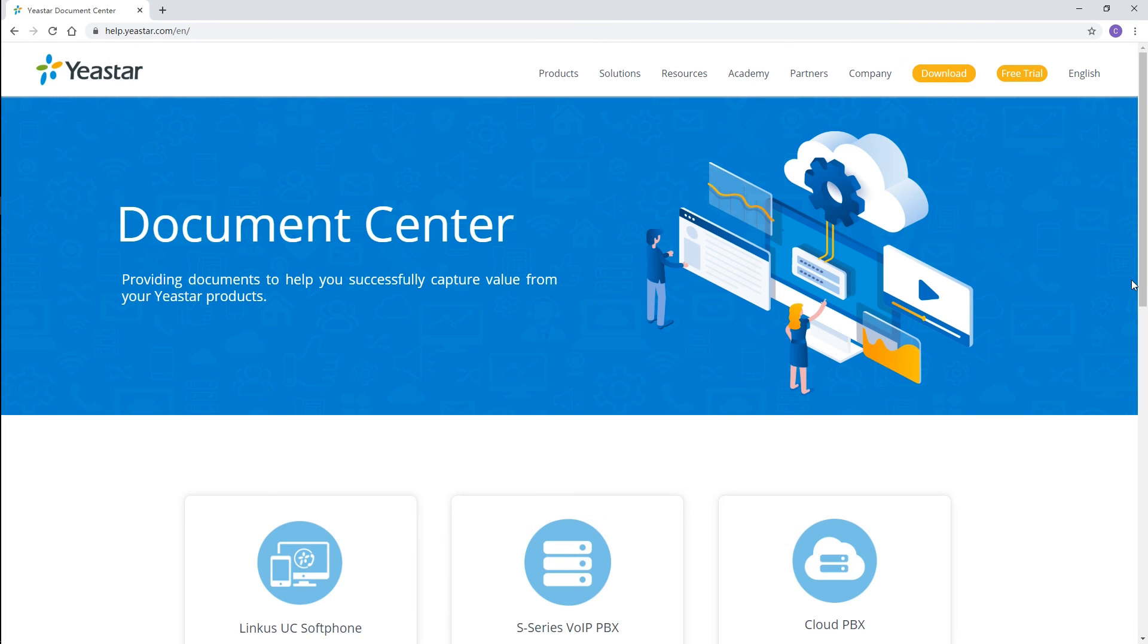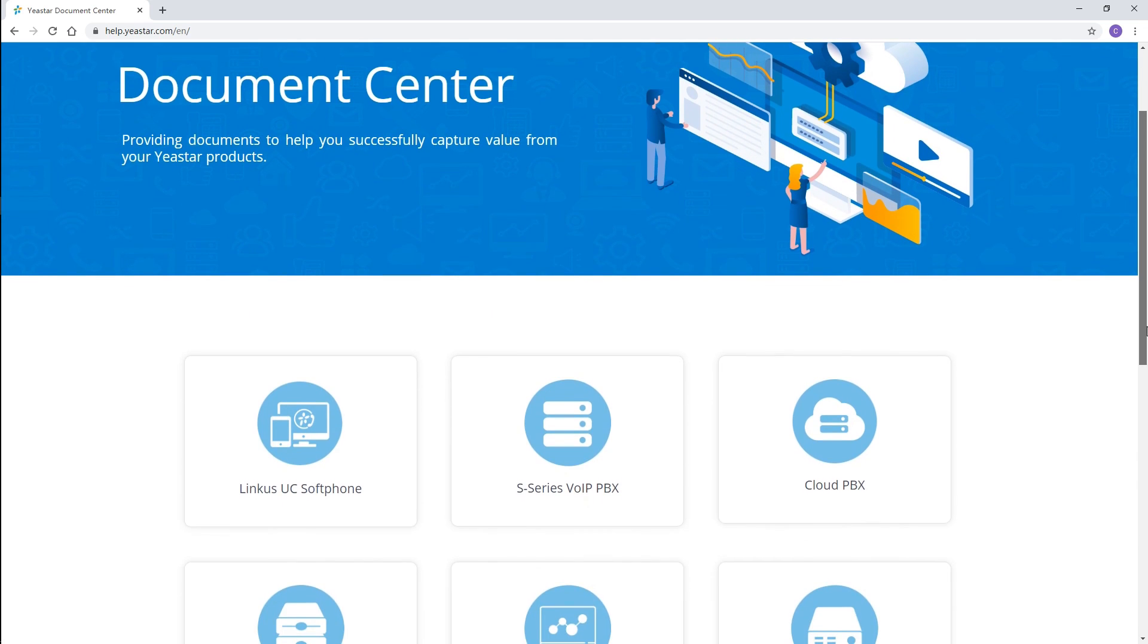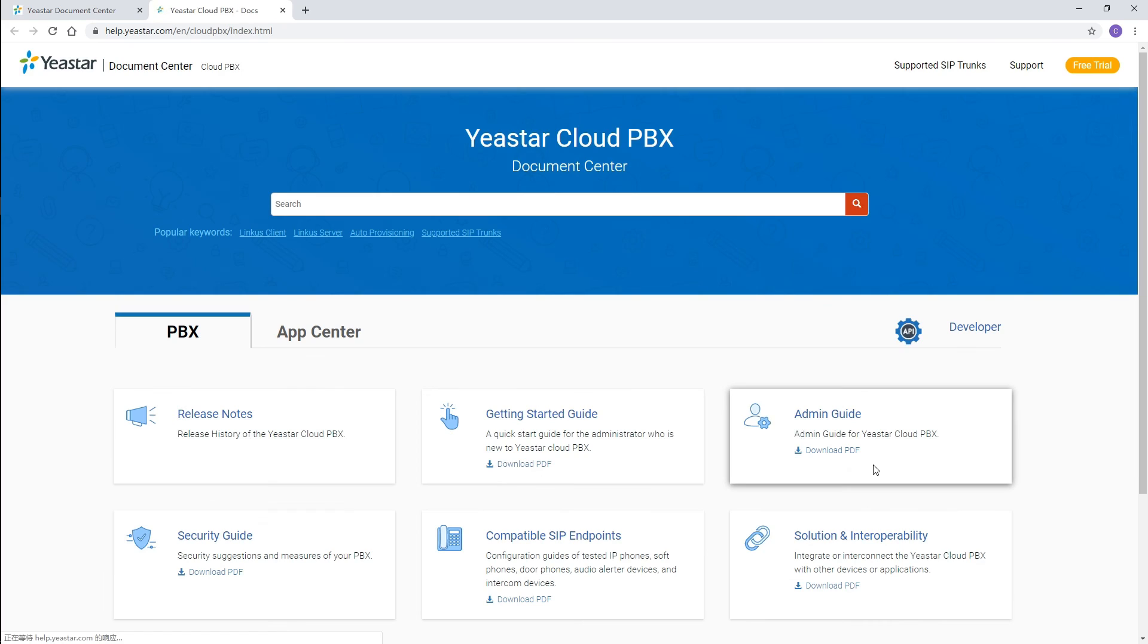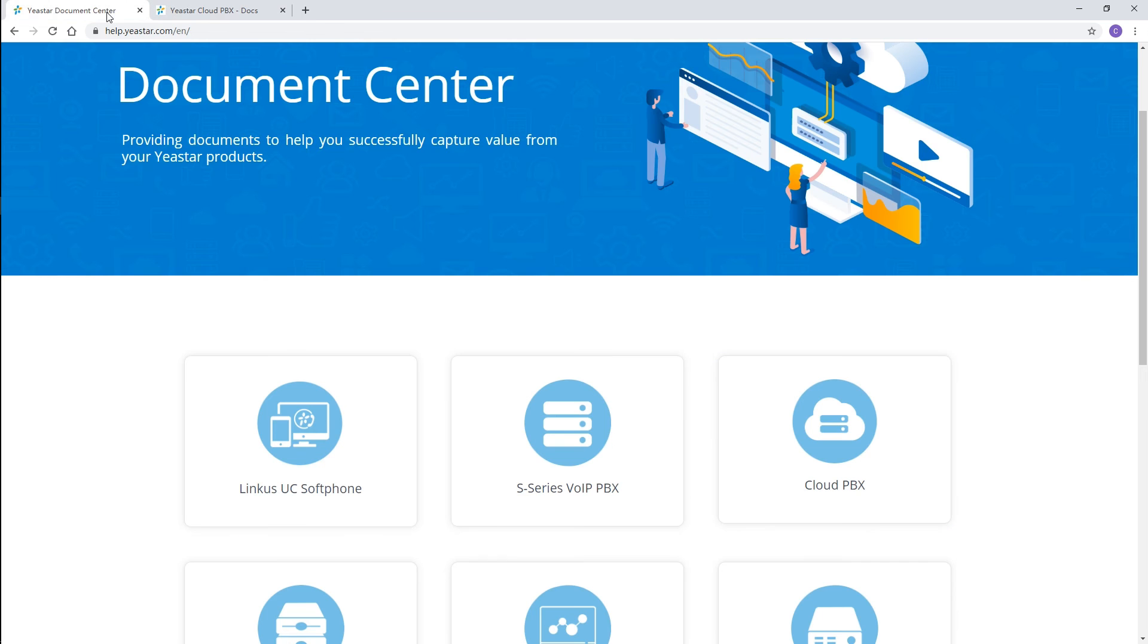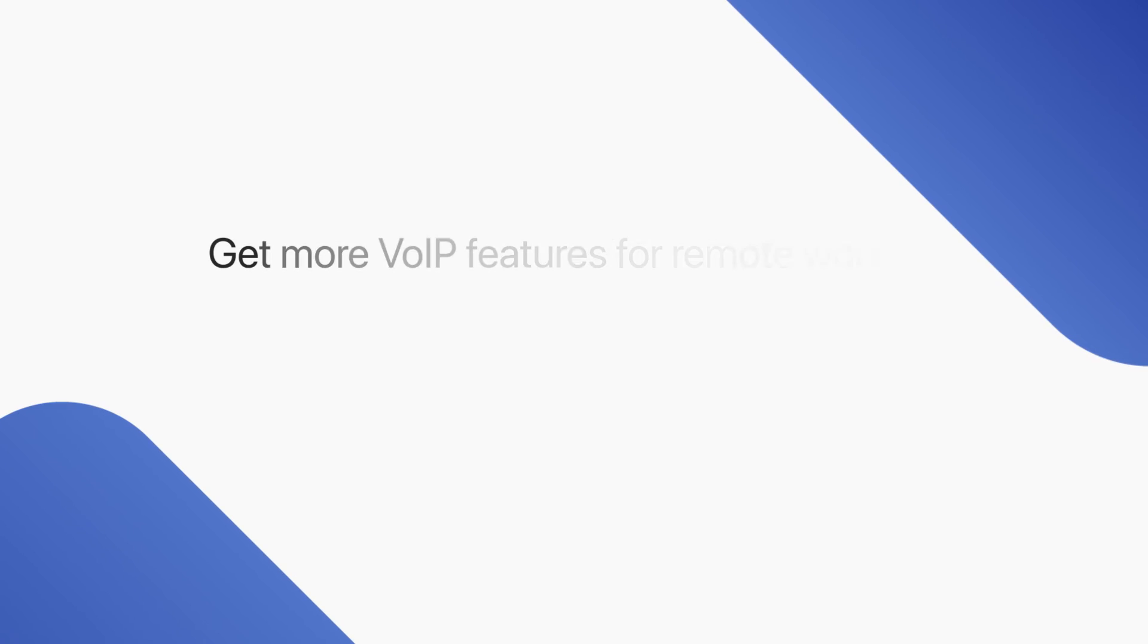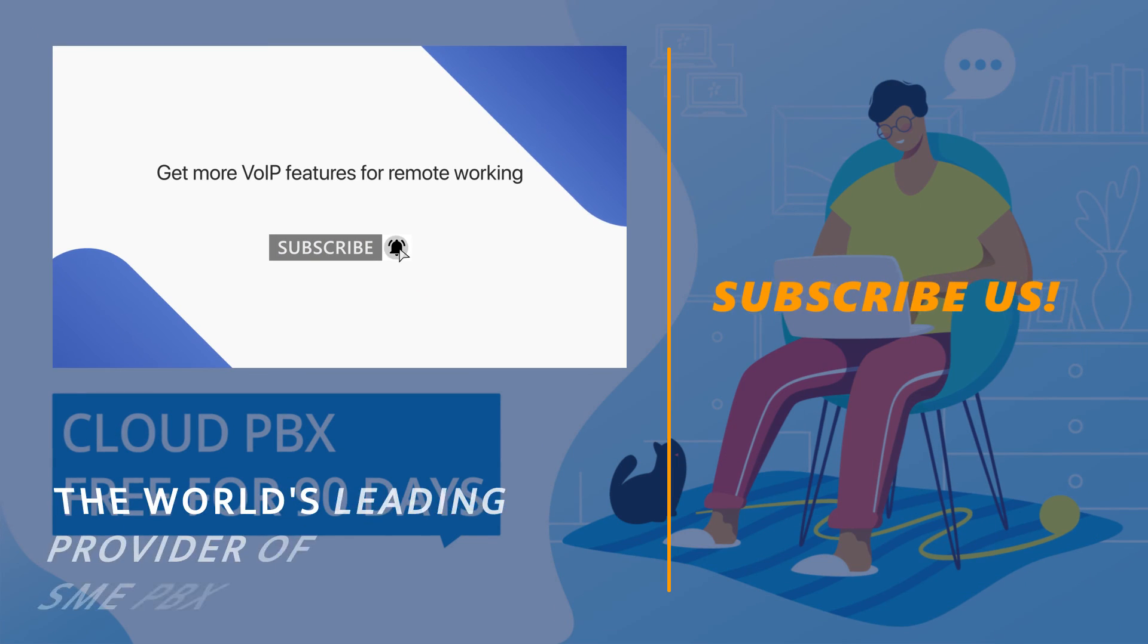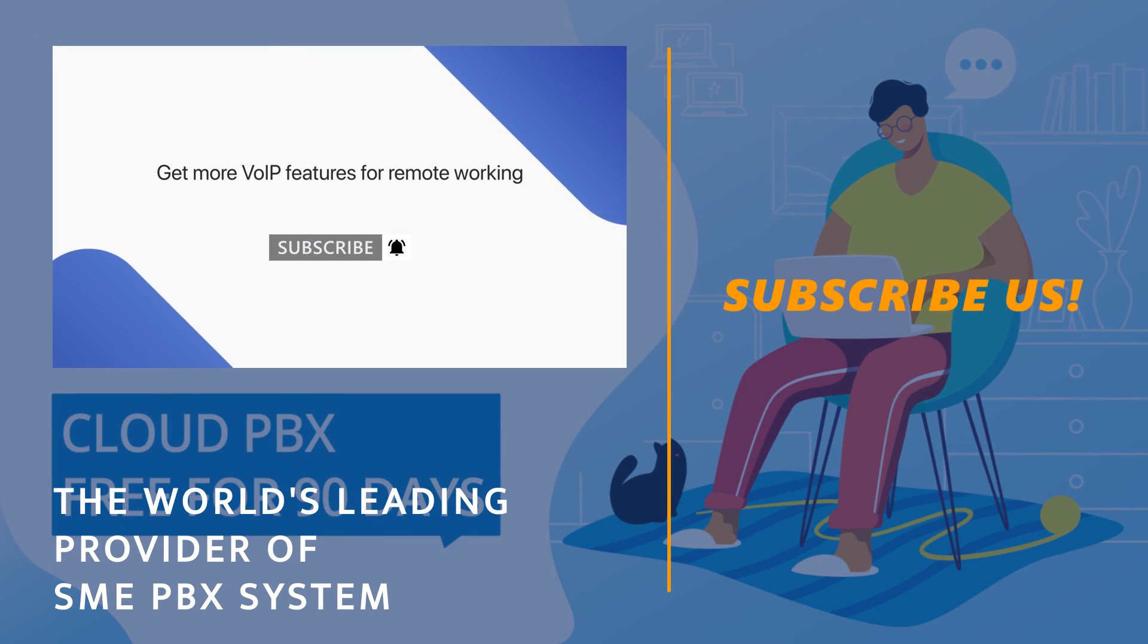Alright guys, that was all we have for today's video. Thanks for watching. For a more detailed configuration guide, please refer to Yeastart Cloud PBX user manual and Linkus user manual. Don't forget to subscribe if you're not already. I'll see you guys in the next one.